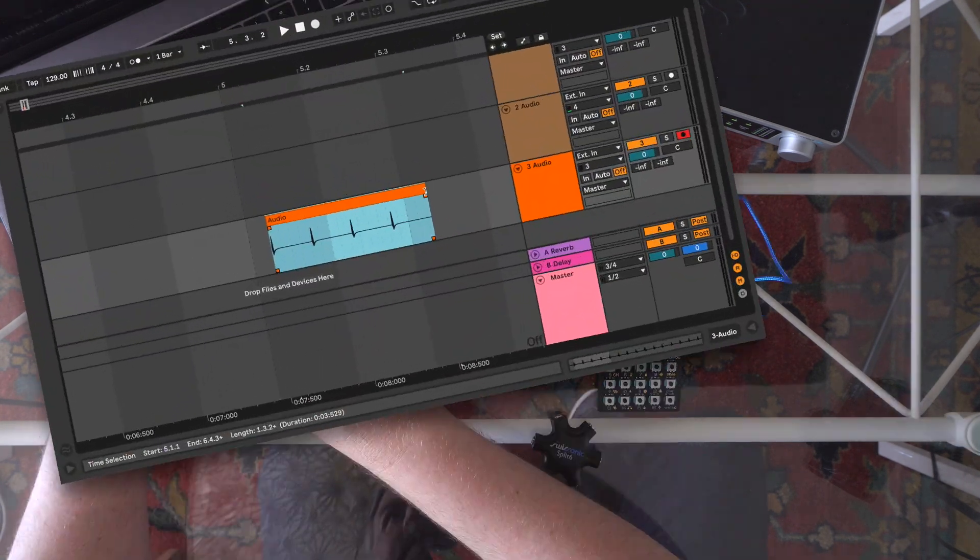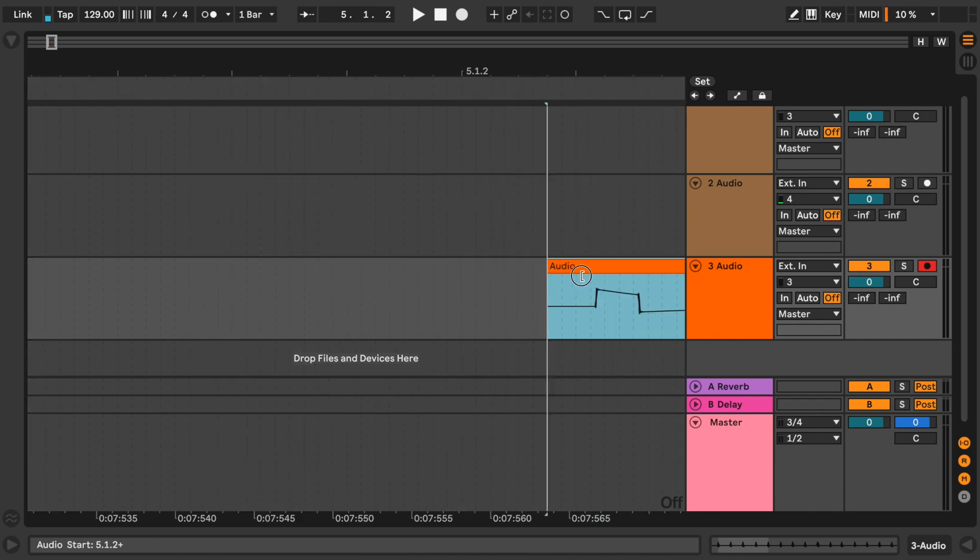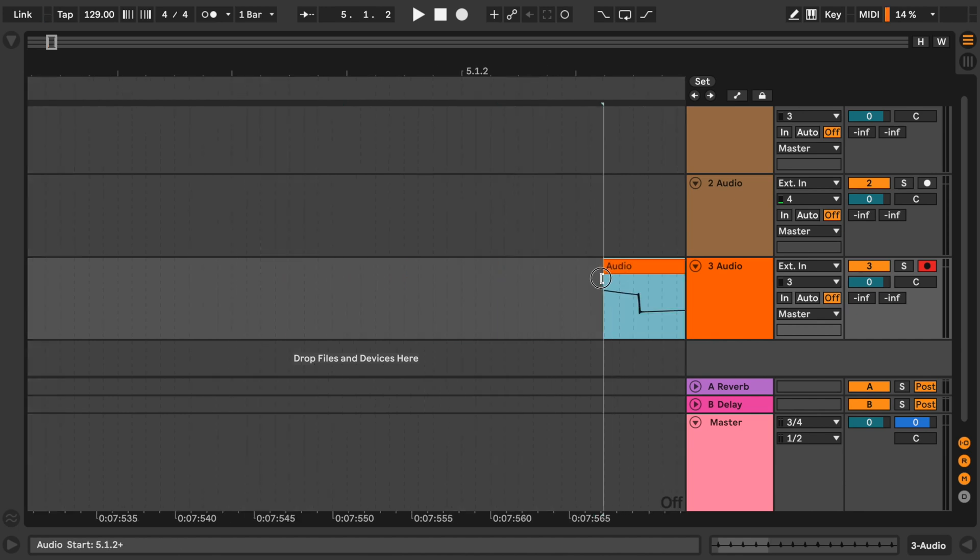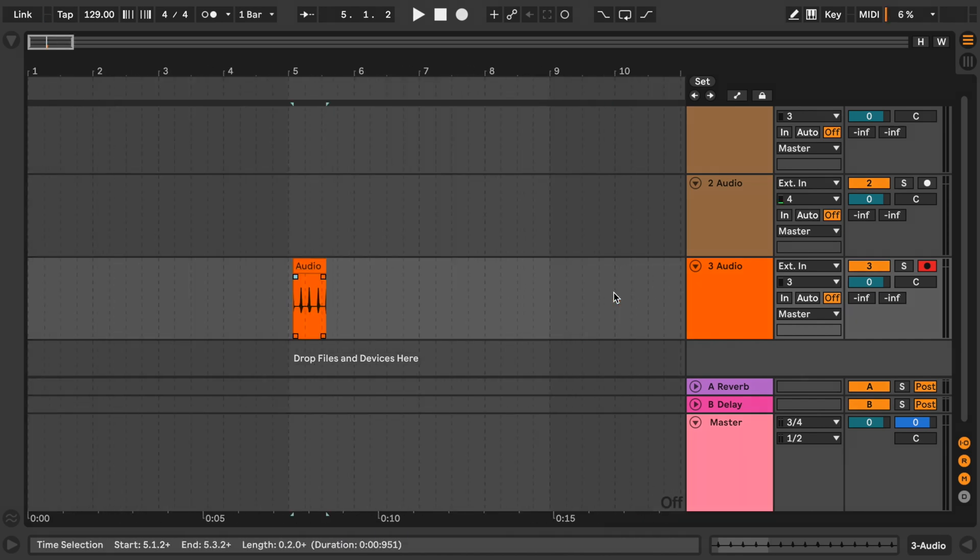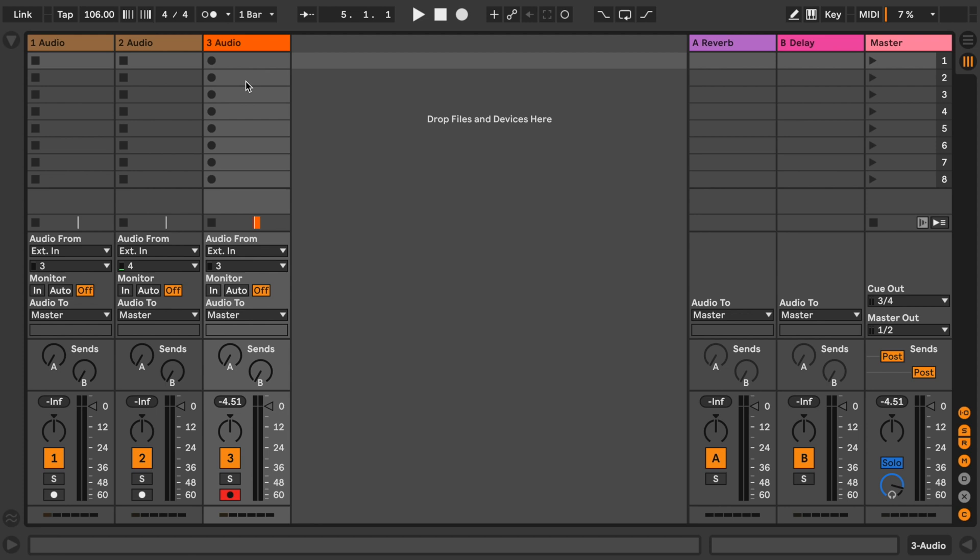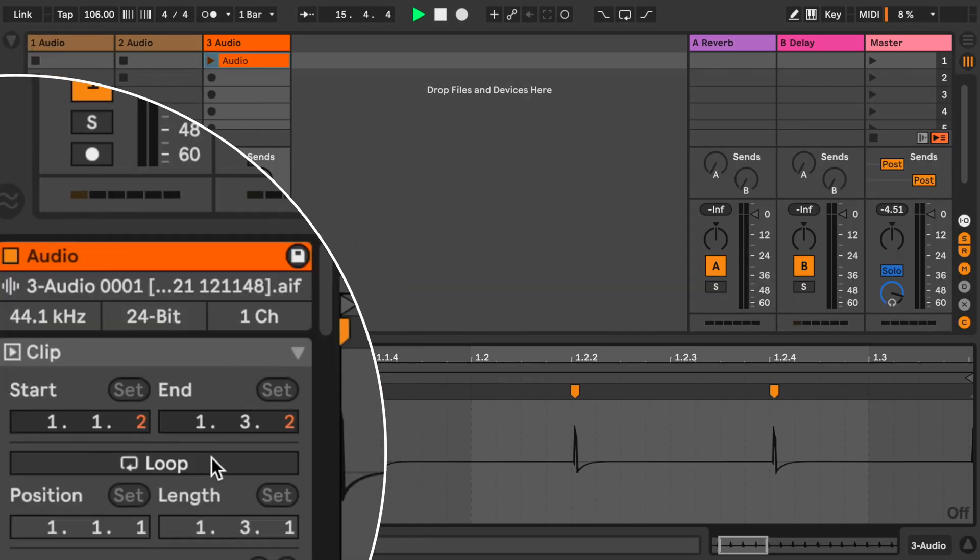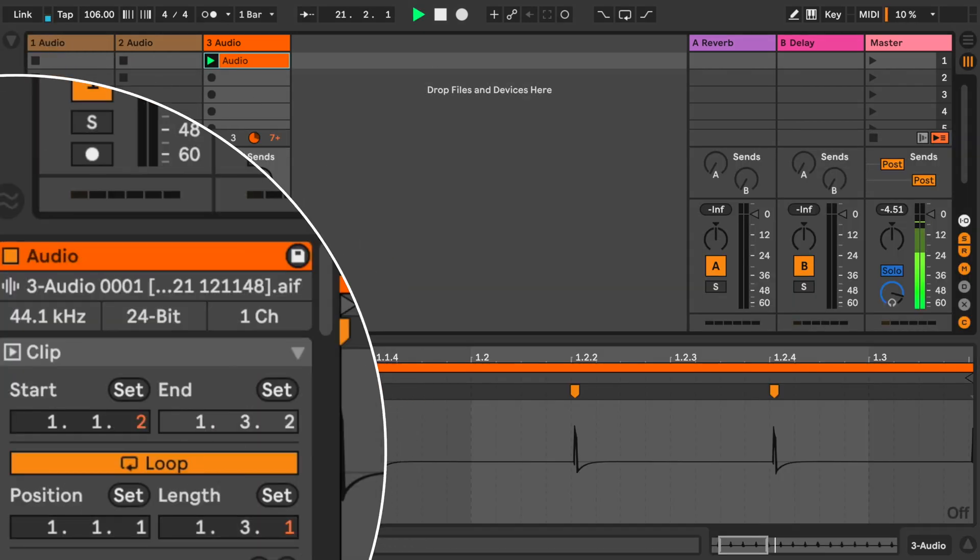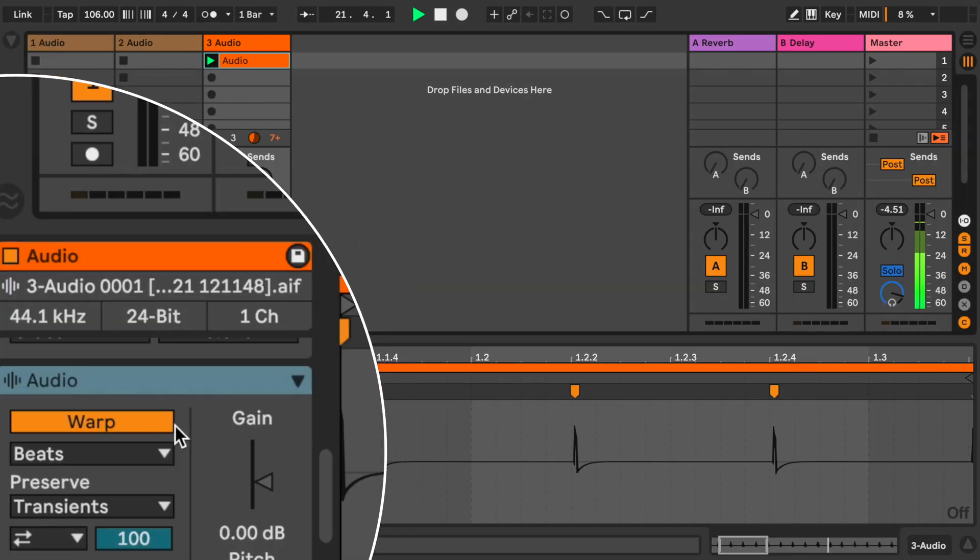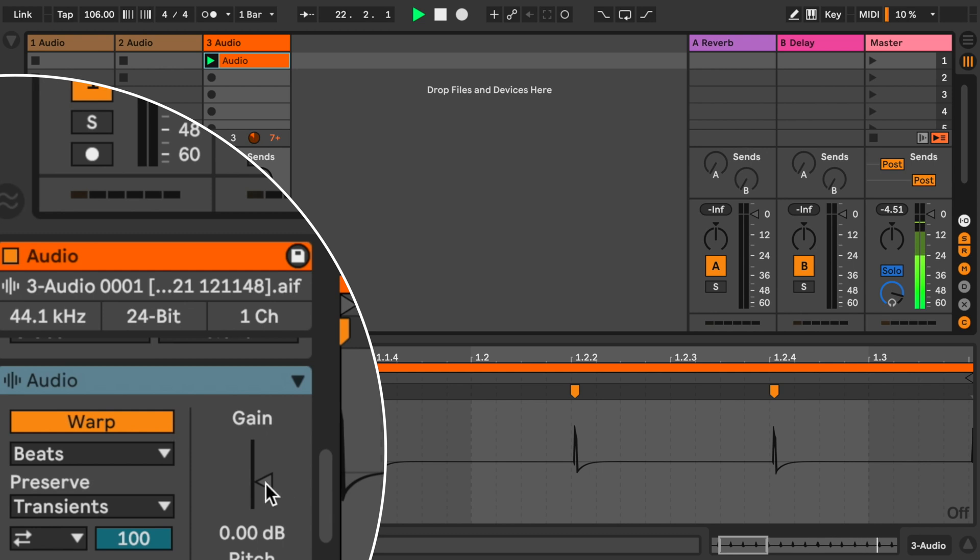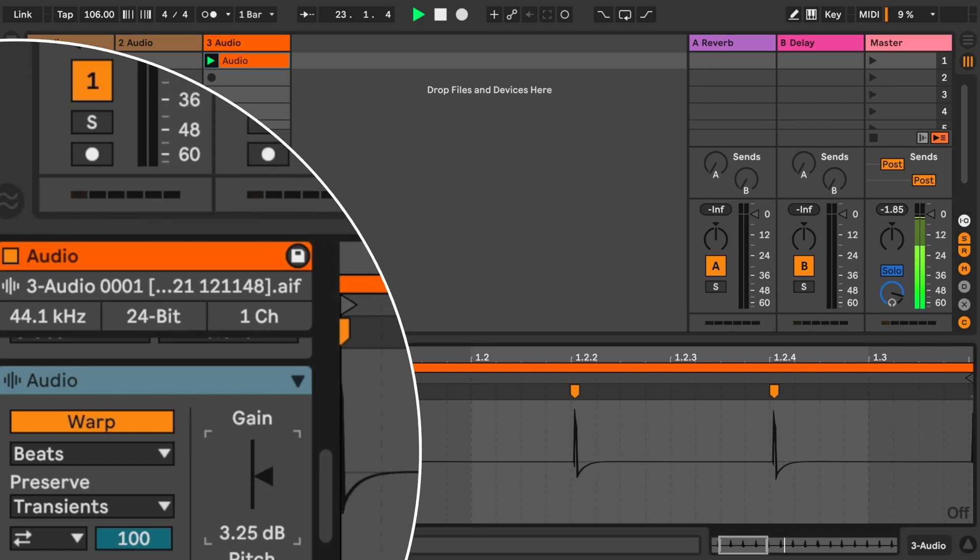In Ableton, I will edit and warp the loop of 4 recorded pulses and then paste it into a clip in the session view. Activate the loop option and increase the clip gain. Save this clip for later use.